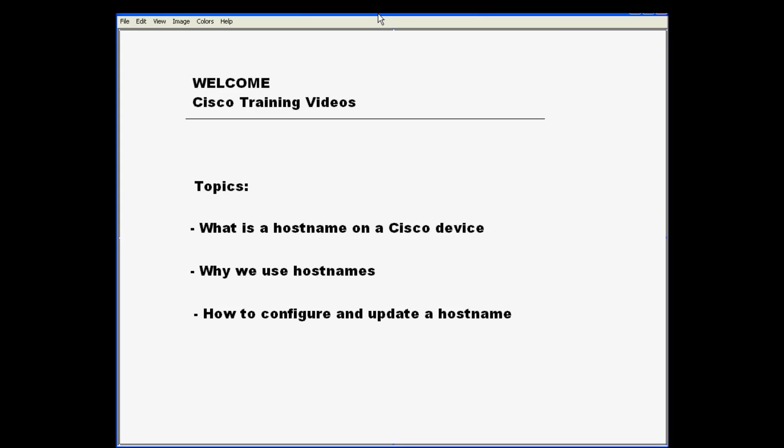Welcome to another Cisco training video. My name is Trevor and today's topic is hostnames.